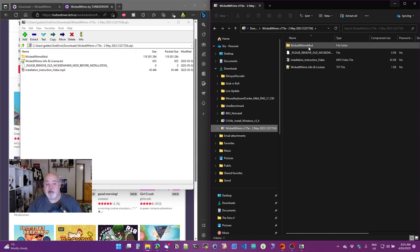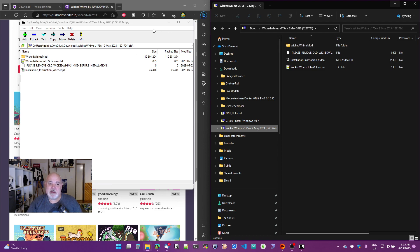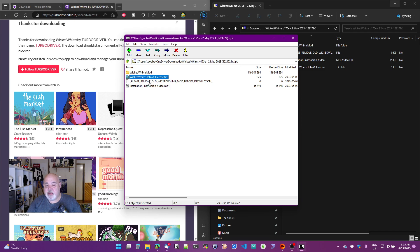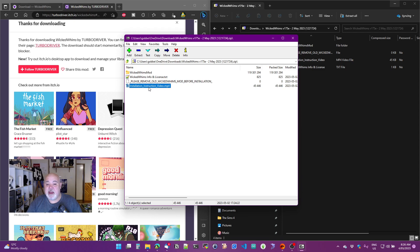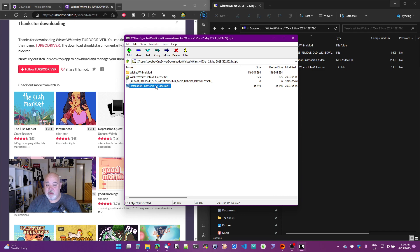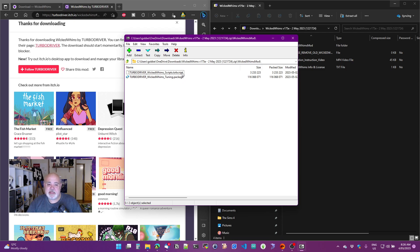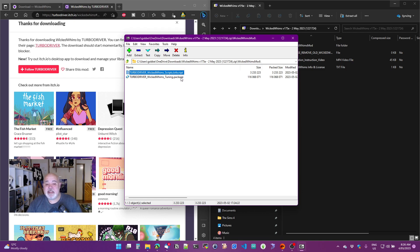But anyway, let's have a look at what's inside this zip file. We have a folder called Wicked Whims Mod, Wicked Whims Info and License, a note to say please remove the old one before installation, and another video telling you how to install Wicked Whims. So if my video hasn't helped you, there's one in here. All we need to look at is this one here, Wicked Whims Mod. Now, if I double click on that, you can see there's two files. There's a TS4 script file and a package file. Now, importantly, because this is what's called a script mod, it has this TS4 script file. That needs to go in a very specific place in your mods folder. I'll go into that in just a second.